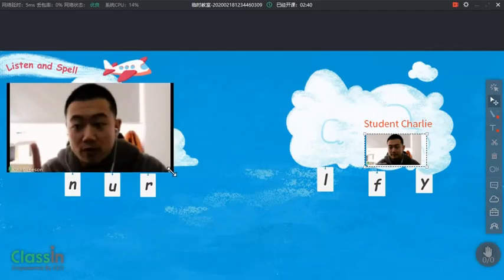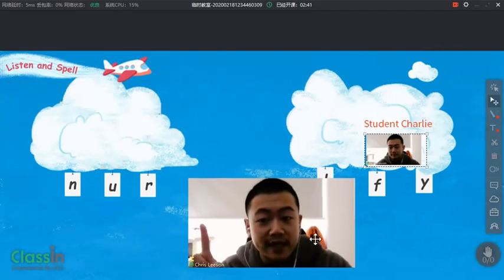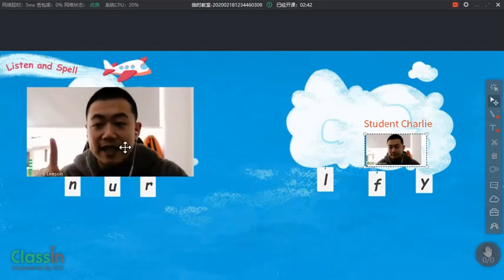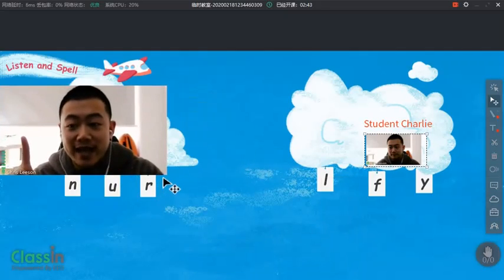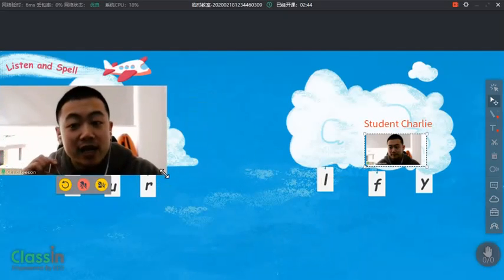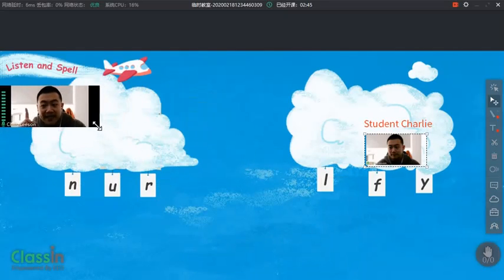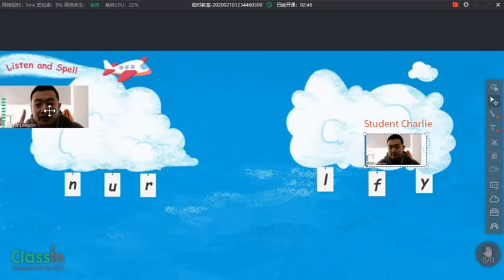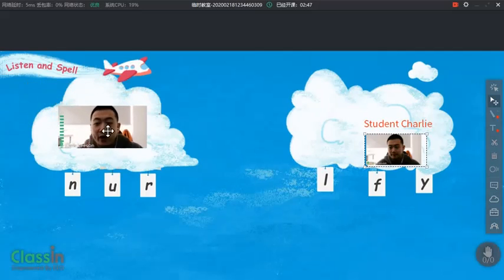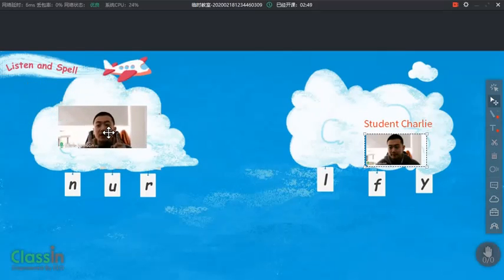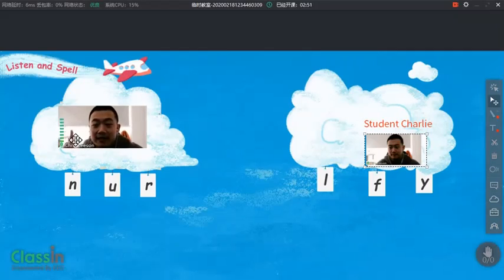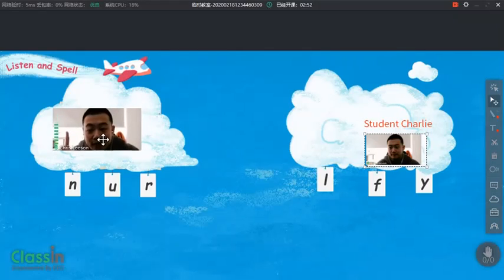The simplest way to let children understand how to play the game is for the teacher to do a demo. OK, it's a spelling game. Now, Teacher Listening is going to show you how to play this game.